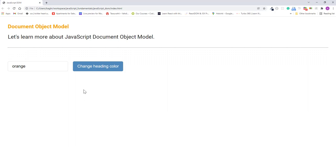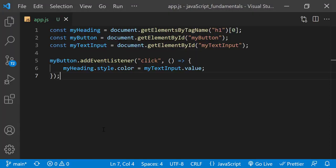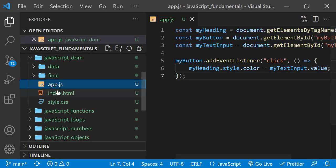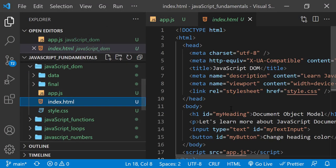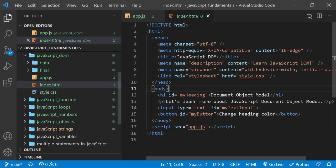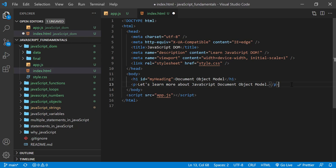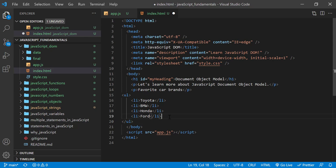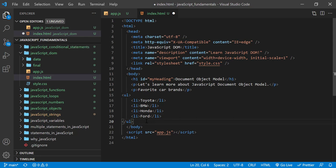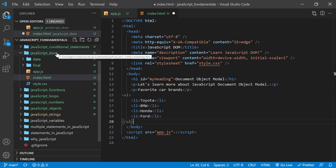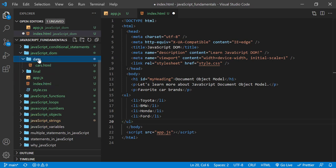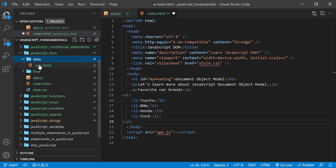Keep in mind that the getElementsByTagName method really shines if you have several elements to select. So for example, let's jump over to the HTML file. And I'll go ahead and delete the input and button elements for now. Then I'll put a paragraph and list elements, a list of things that can be colorful. And you can copy these HTML codes from the exercise folder. First, open the exercise folder called javascript-dom, then open the folder called data, then select the file called cars.html.